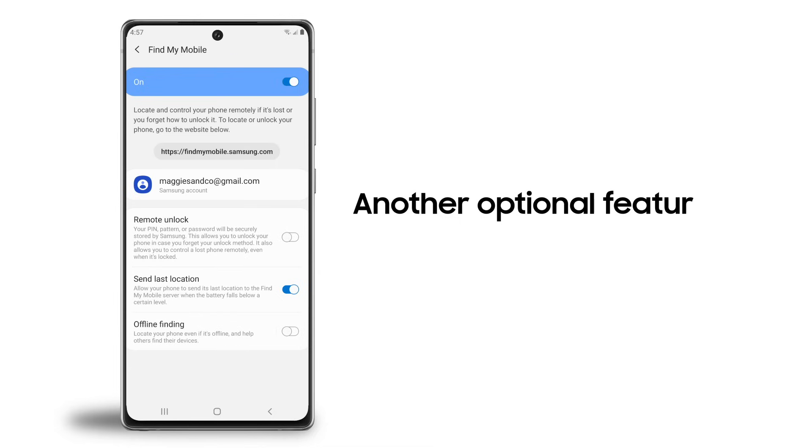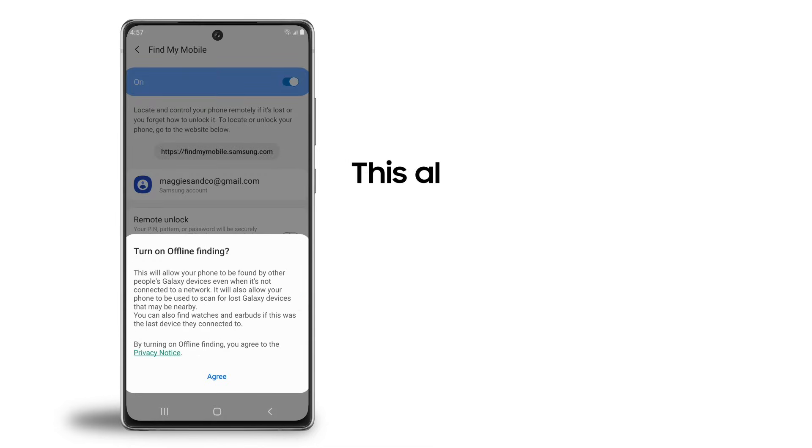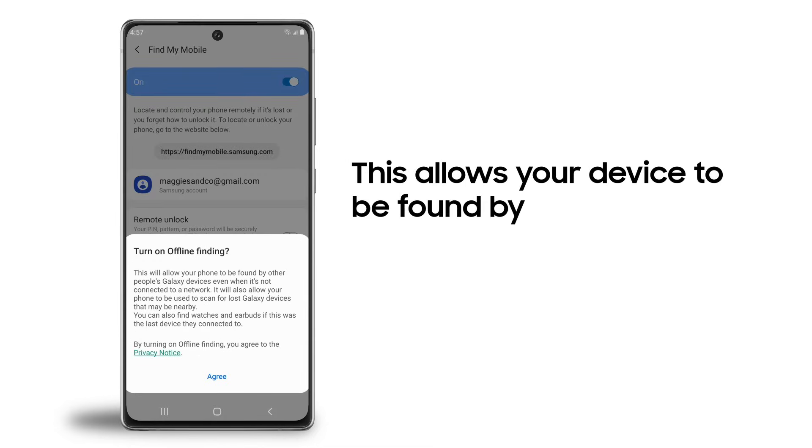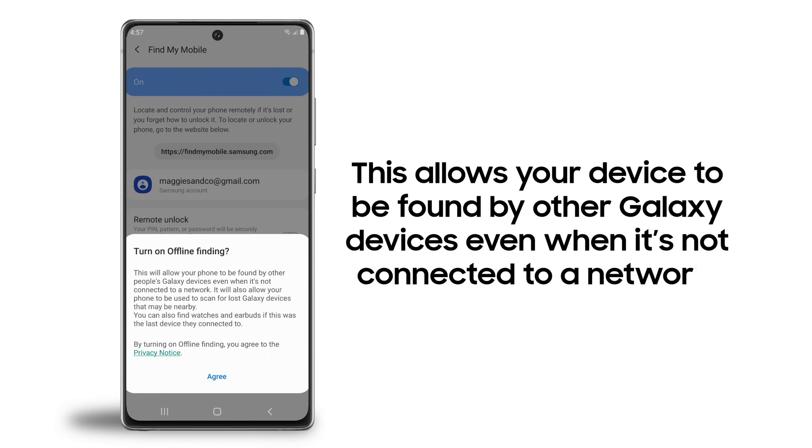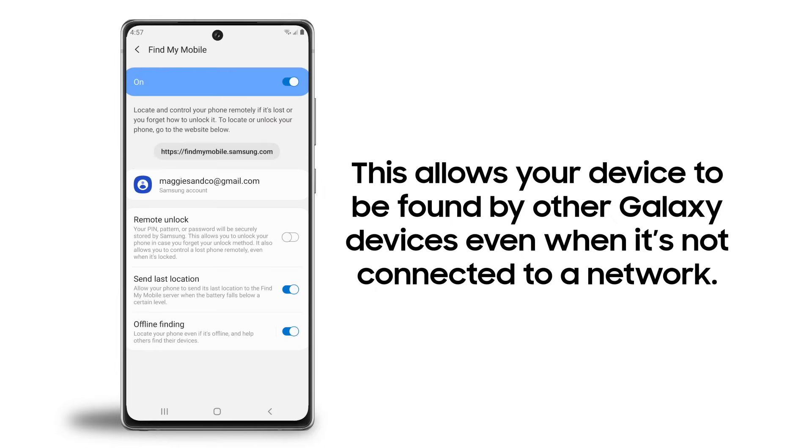Another optional feature is offline finding. If you activate this, your device may be able to be located by other people's Galaxy devices, even if it's not connected to a Wi-Fi or cellular network. Your device will also help to locate other people's lost devices.